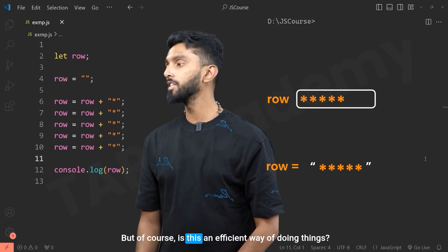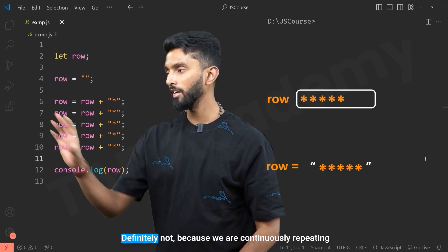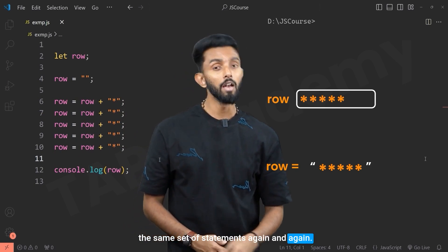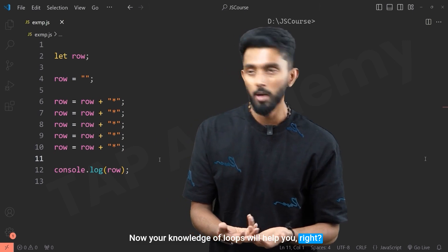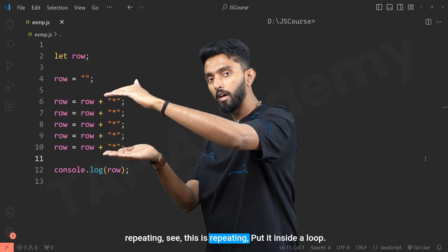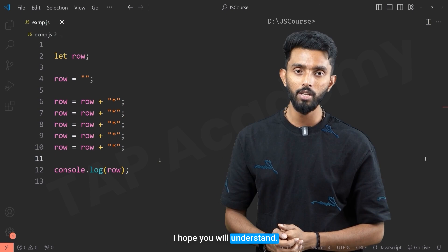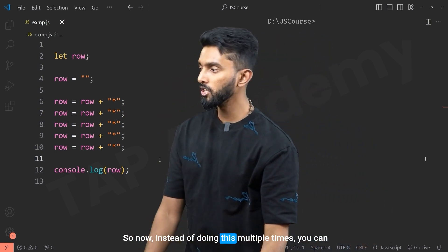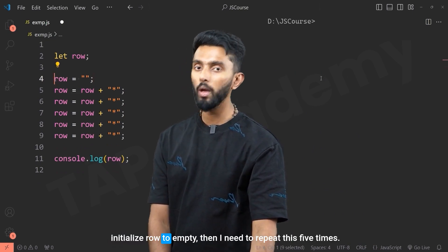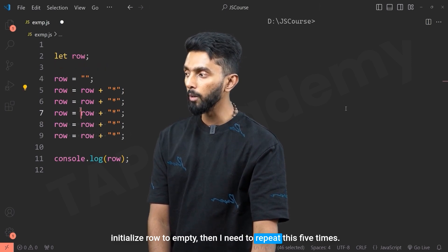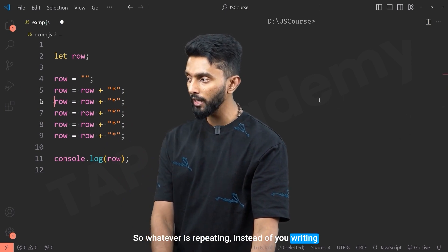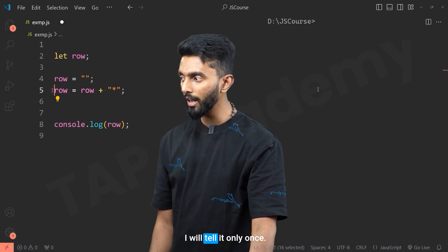But of course, this is not an efficient way of doing things, because we are continuously repeating the same set of statements. Your knowledge of loops will help here — whenever a set of statements is repeating, put it inside a loop. What I need to do is: once initialize row to empty, then repeat the star-attachment step five times.